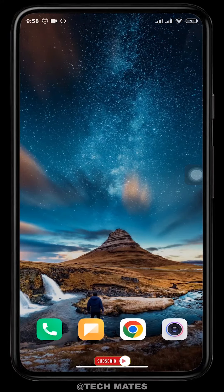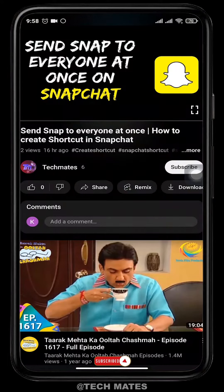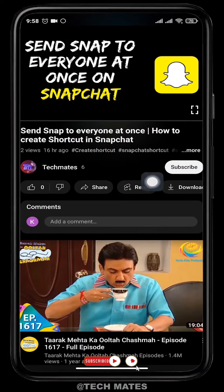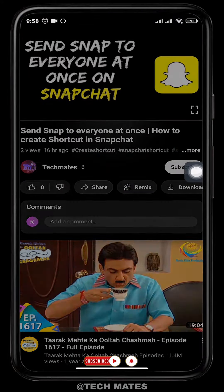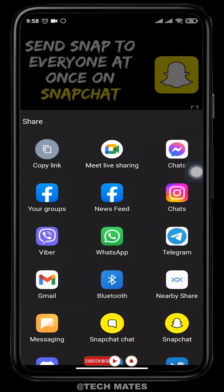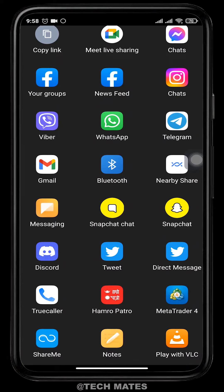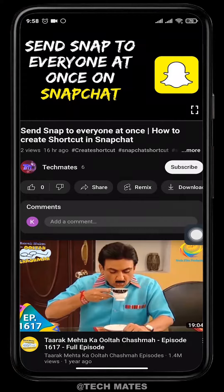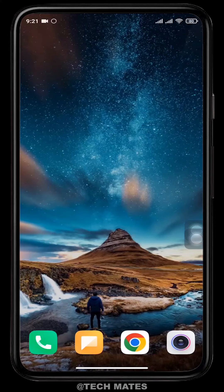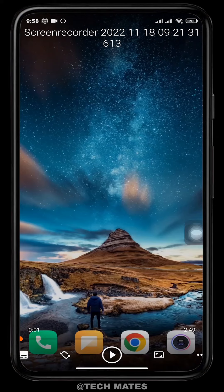After the app has been downloaded, open up the YouTube video that you want to play. Then tap on Share, and tap on Play with VLC. The YouTube video will then open up in the VLC Media Player app.